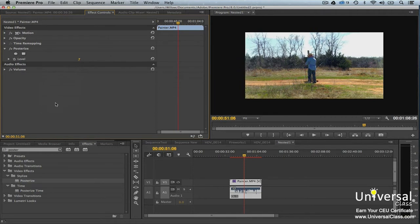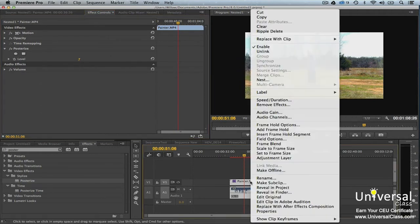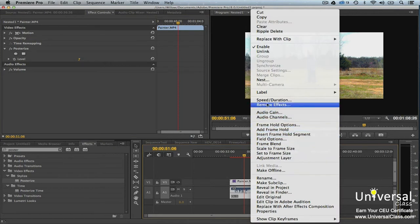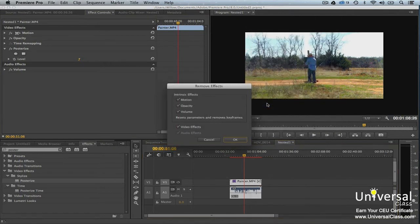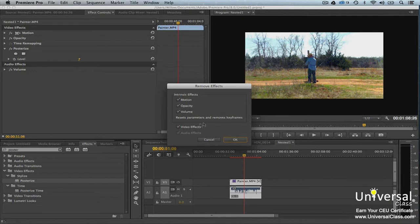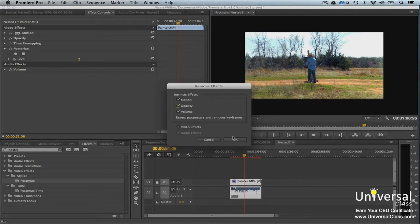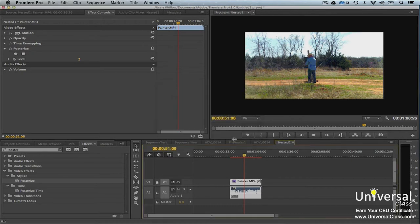To remove an effect in the timeline, select the clip or clips, then right click on the clip and select remove effects. You'll then see the remove effects dialog box. Check the effects that you want to remove. Intrinsic effects are fixed effects. Click OK to remove the effects.